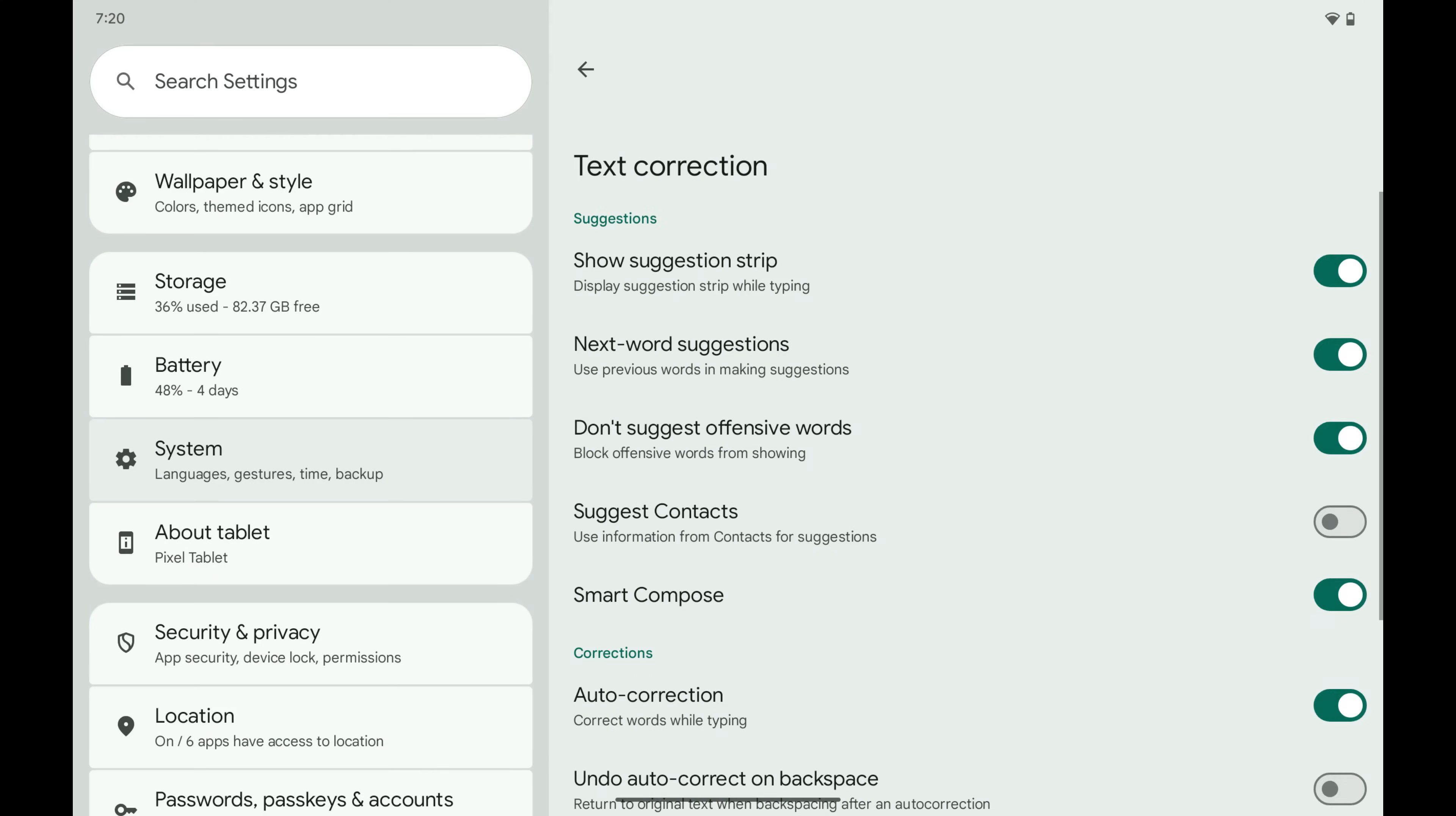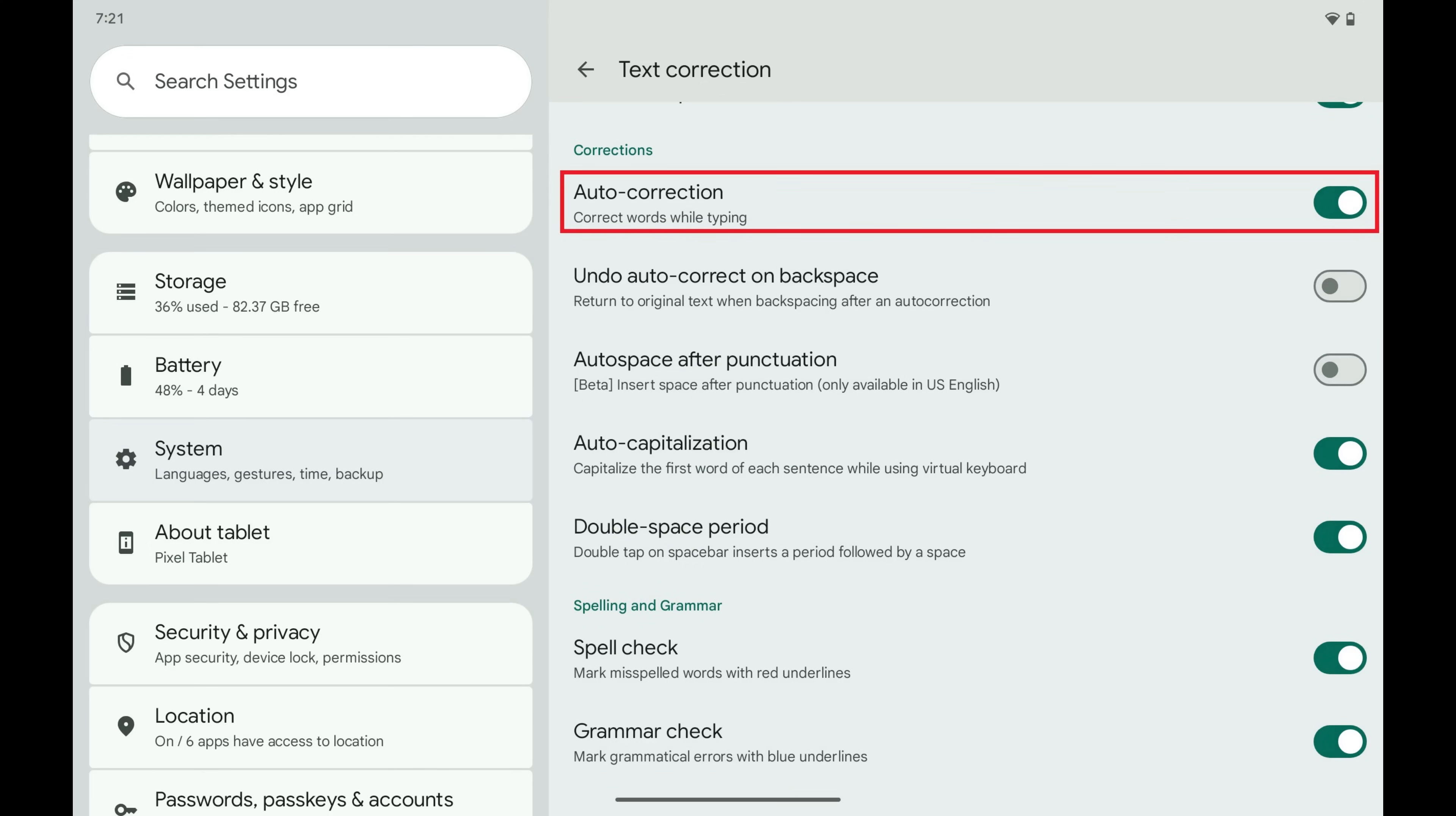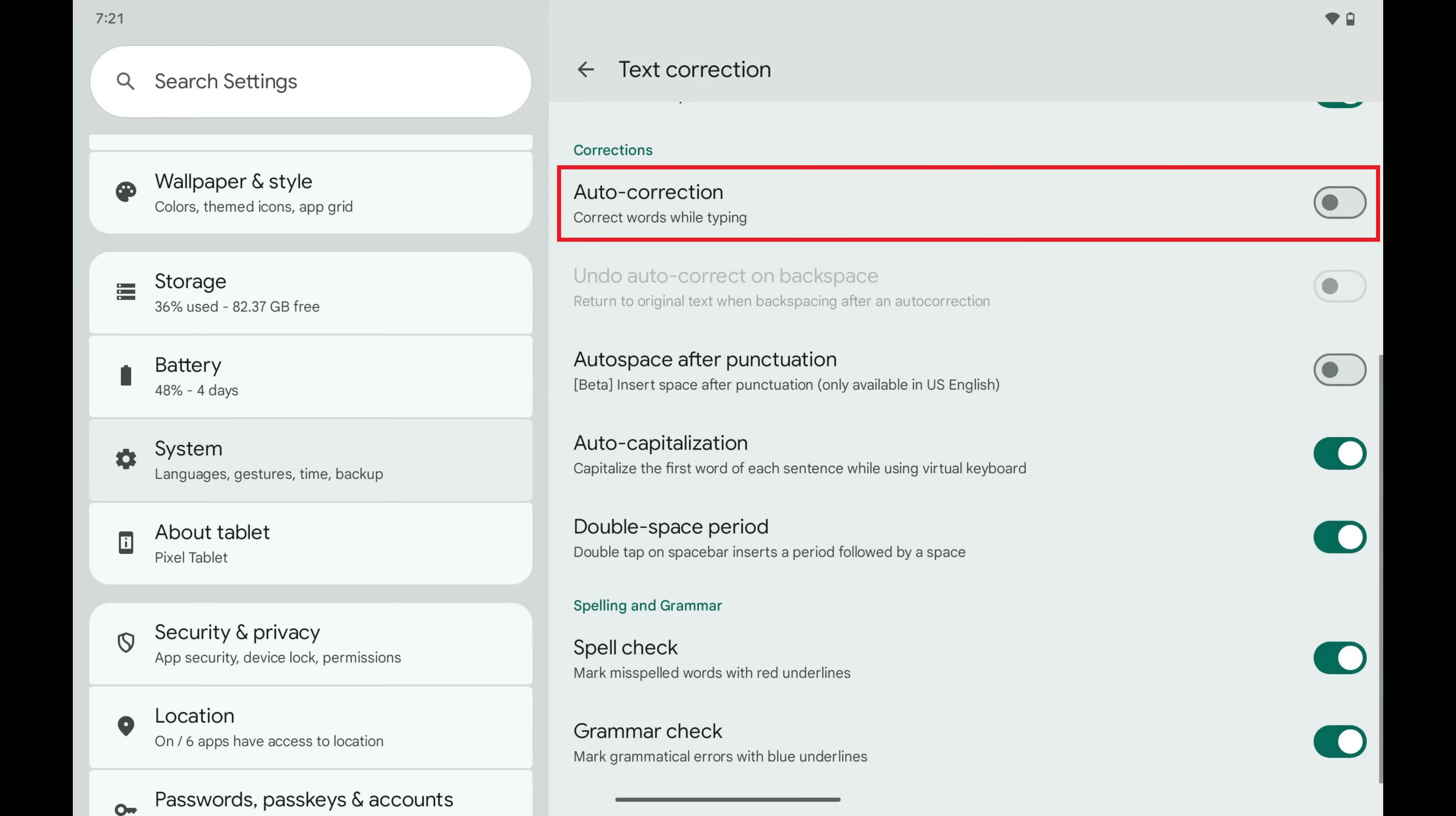Step 6. Navigate down to the Correction section and then tap to toggle off AutoCorrection.